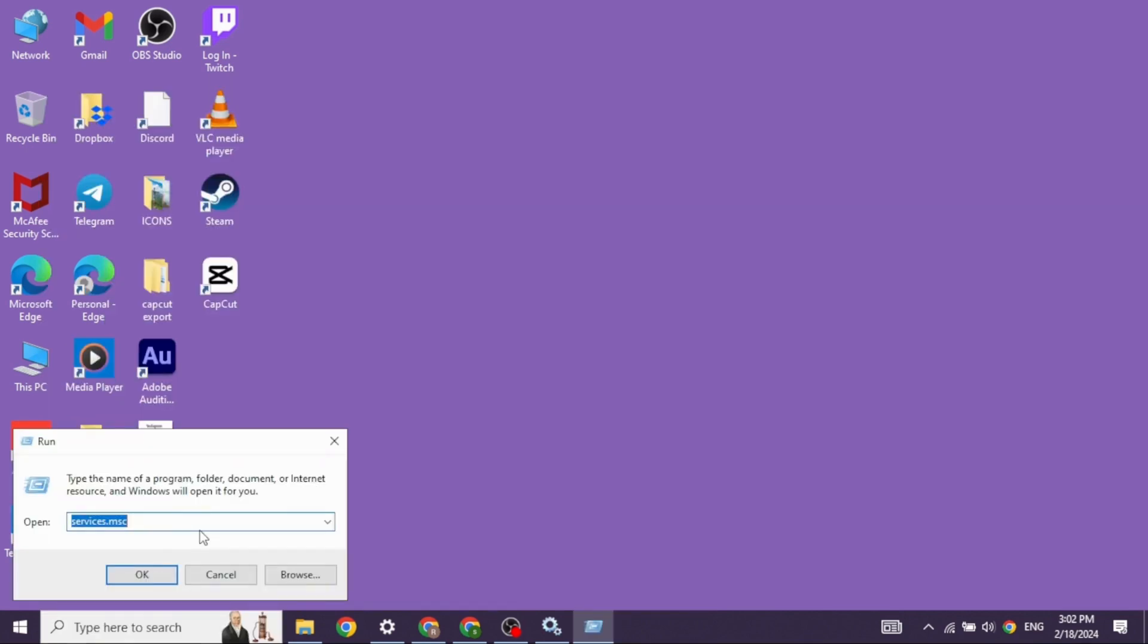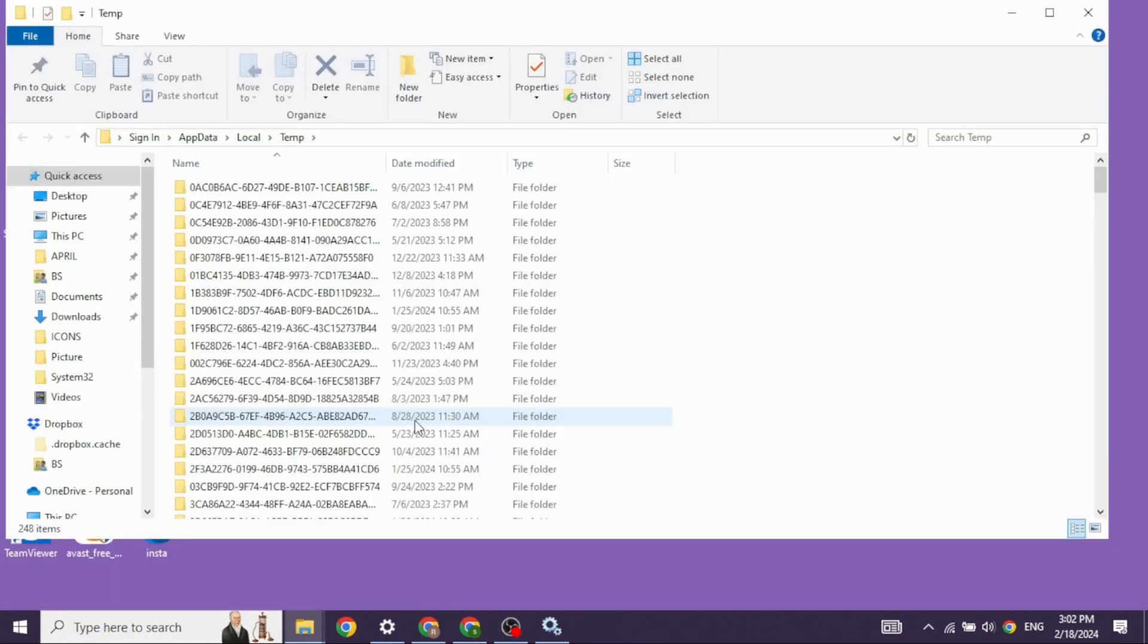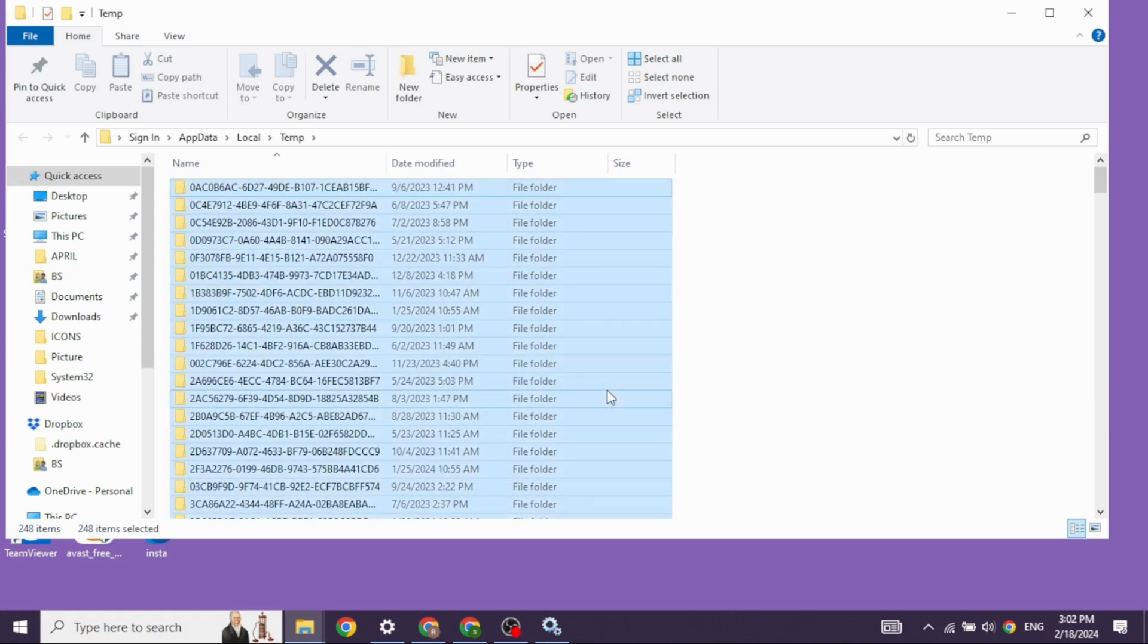Now you have to type in %temp% and click on OK. Now you have to delete all this data. So click on Ctrl plus A key. With that, all the files will be selected.